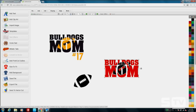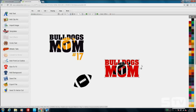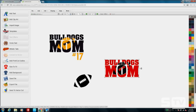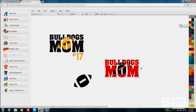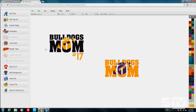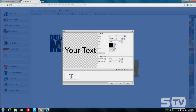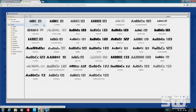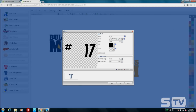Now we can go ahead and center everything up and play with different color options. I went with black and yellow here, but you have a tremendous amount of options in CAD Works Live, and the majority are very compatible with Stahls heat transfer material. We'll go with blue and gold for this one. I also added a number inside to make it more personable for the Bulldogs Mom we're decorating for.